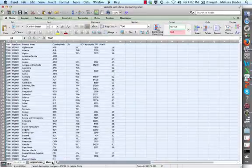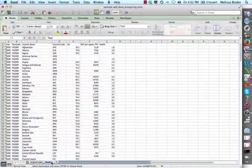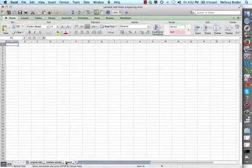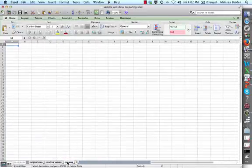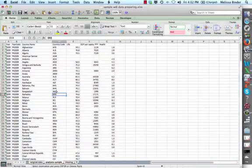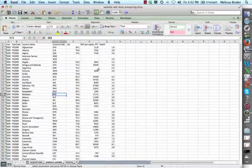One of the things that you'll need to do in lab is to rename this. I'm just going to double-click on that and call this my Analysis Sample. And then I'm going to need another sheet for my missing countries, so I'm going to call that one Missing. The Analysis Sample is going to be all the countries that have complete data for my three variables that I need.